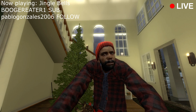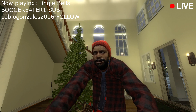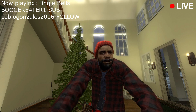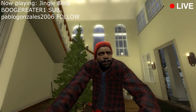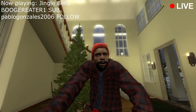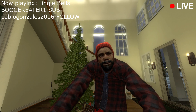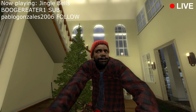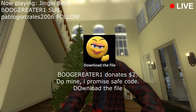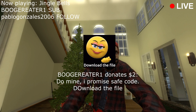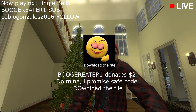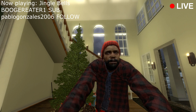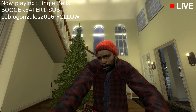Yeah I'm gonna let you send that — it's fucking June! Oh thank you so much man, you too. You know I don't got nobody to hang out with me this Christmas, so I literally just do the live stream stuff. Yeah that's just kind of how it be. Do mine, I promise safe code — download the file.